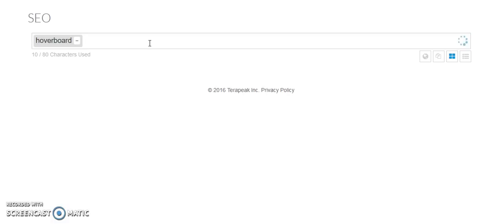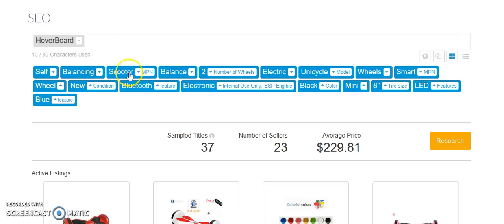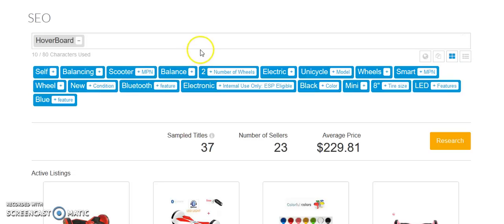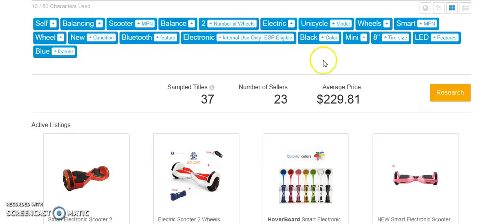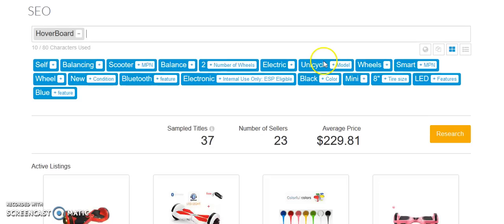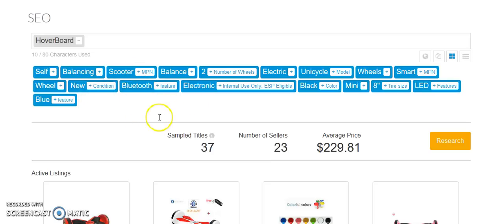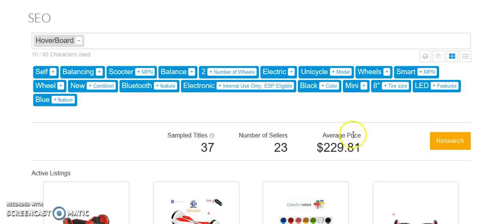I'm curious what comes up if we search hoverboard. Self-balancing scooter. You know, that makes sense. Two refers to them. And I'm just kind of noticing this, but they also kind of give you some direction in terms of what the keyword is in reference to. So if I just saw the number two, what the heck does two mean? If somebody's selling two hoverboards, but the number of wheels, it's a two-wheel self-balancing scooter. Electric. Unicycle. That's a completely different thing. That's an electric unicycle. It's one wheel.